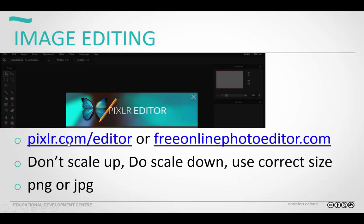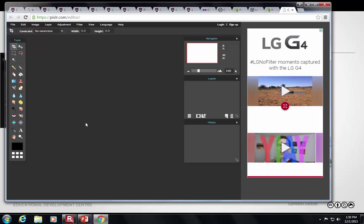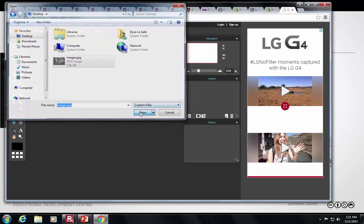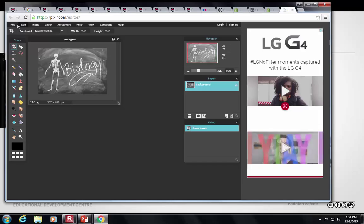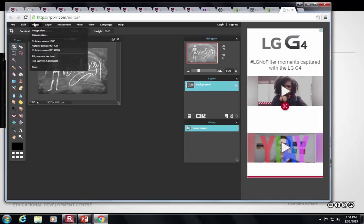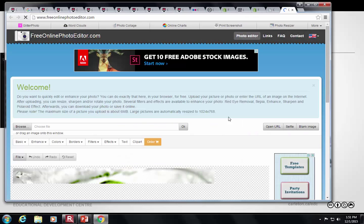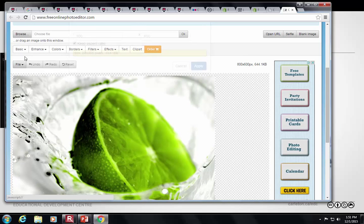For editing images, Pixlr.com is an online application — somewhere between Photoshop and Paint. You can open an image, draw over it, put text over it, and change colors. You can change the image size if it's a really big picture. There's also a free online photo editor that's super simple — it has basic tools like resize with a slider, and lets you save as a .jpg or .png file type for easy web access.